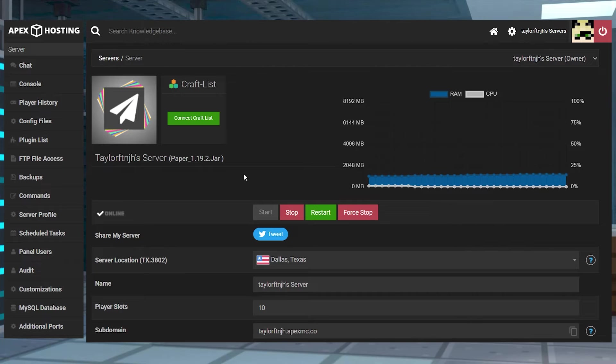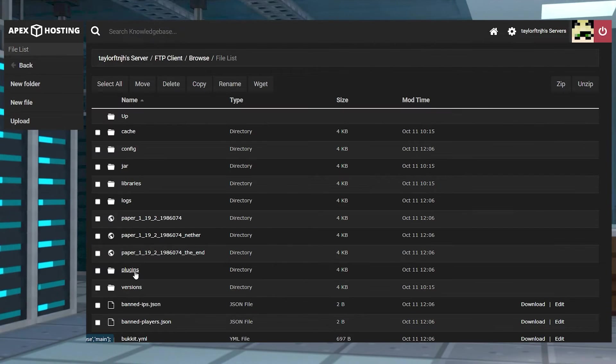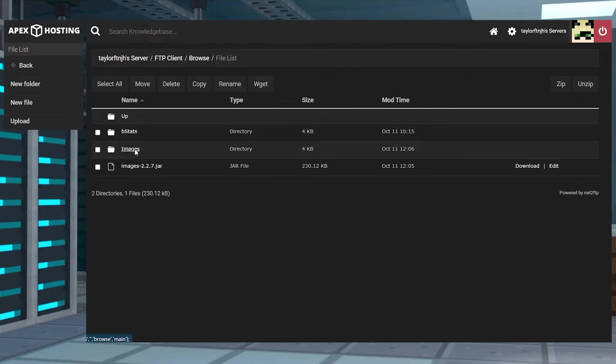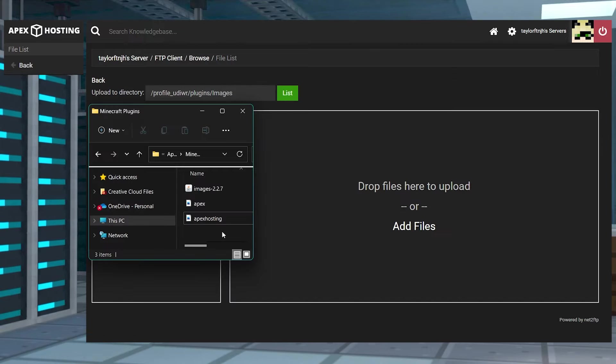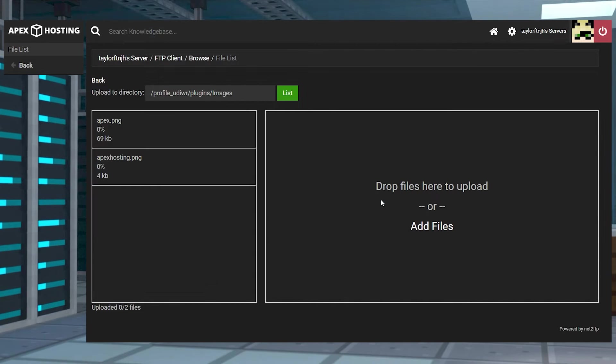After that, you're going to want to go back into the FTP panel, and then back into the Plugins folder, where you will want to click on the Images directory. Press Upload in the top left, and here is where you're going to want to upload any images that you want to use with this plugin.